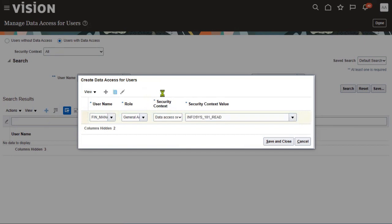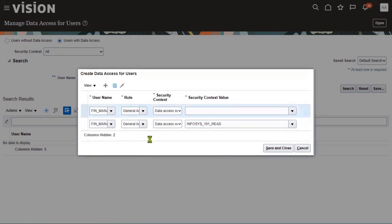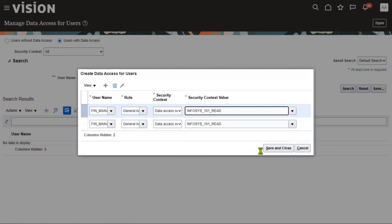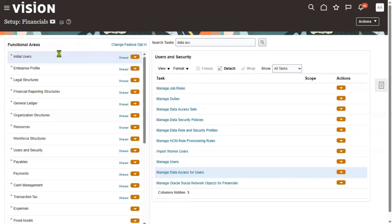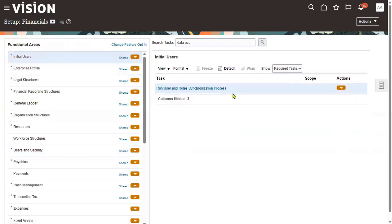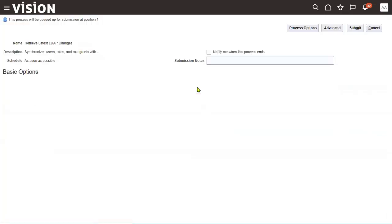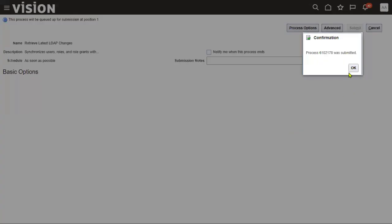Data access set is basically a security context in the GL module. By default, when we create a ledger, one data access set is automatically created for full access. After providing this, let's go to 'Initial Users' and submit. The LDAP process is mandatory here — it is also an important interview question.